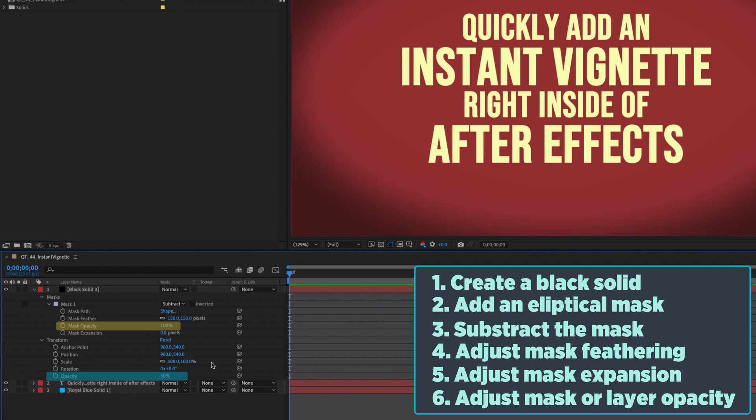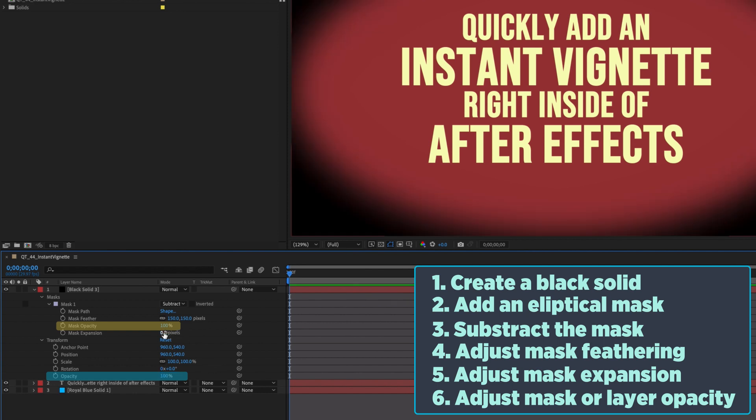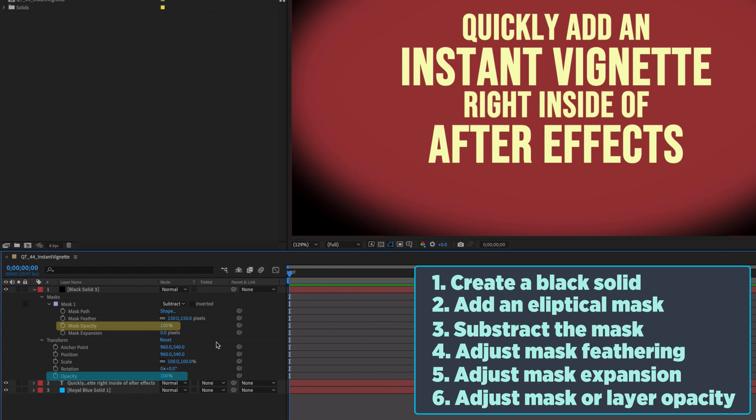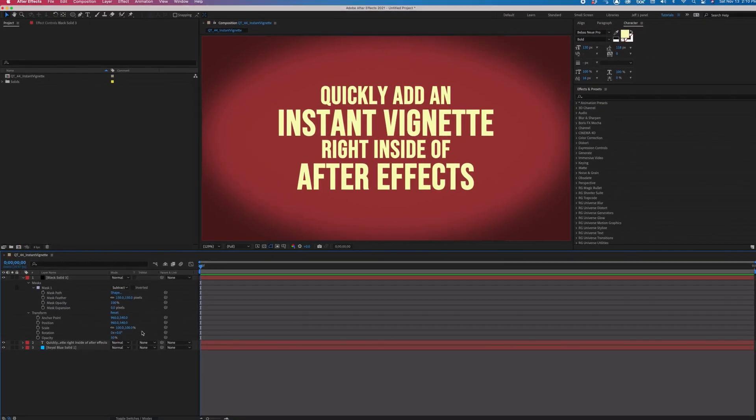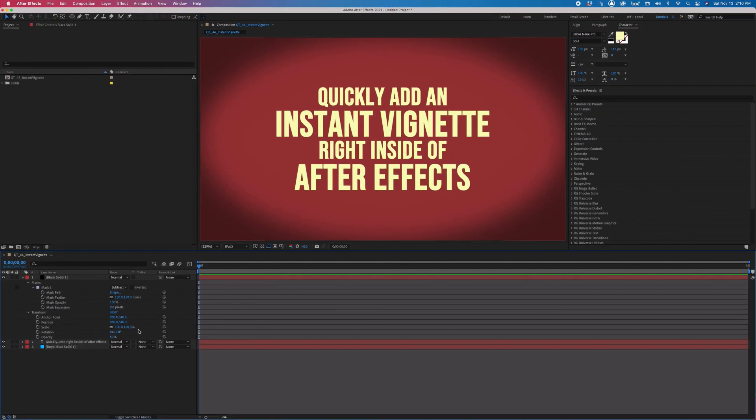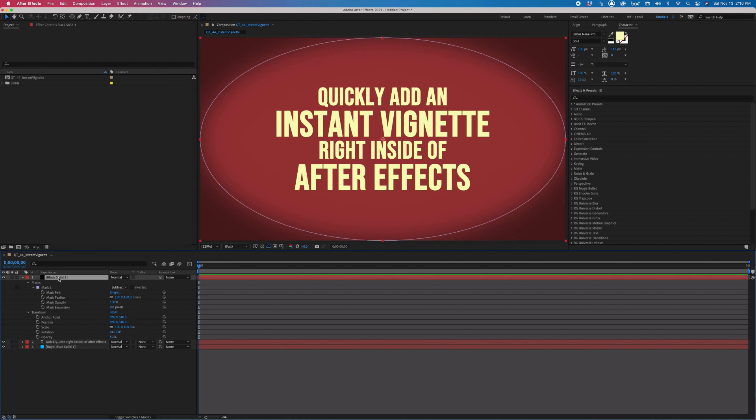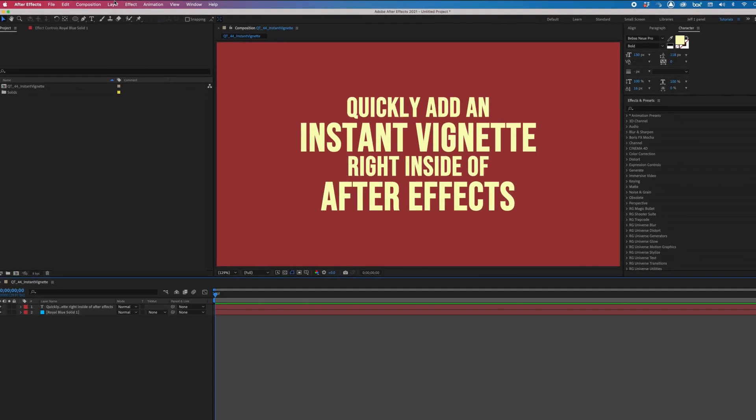That's a minimum of six steps. While that may not seem like a big deal, remember that every keystroke requires your time and it quickly adds up. Check out this super quick shortcut and you'll be creating vignettes with literally the click of a button.